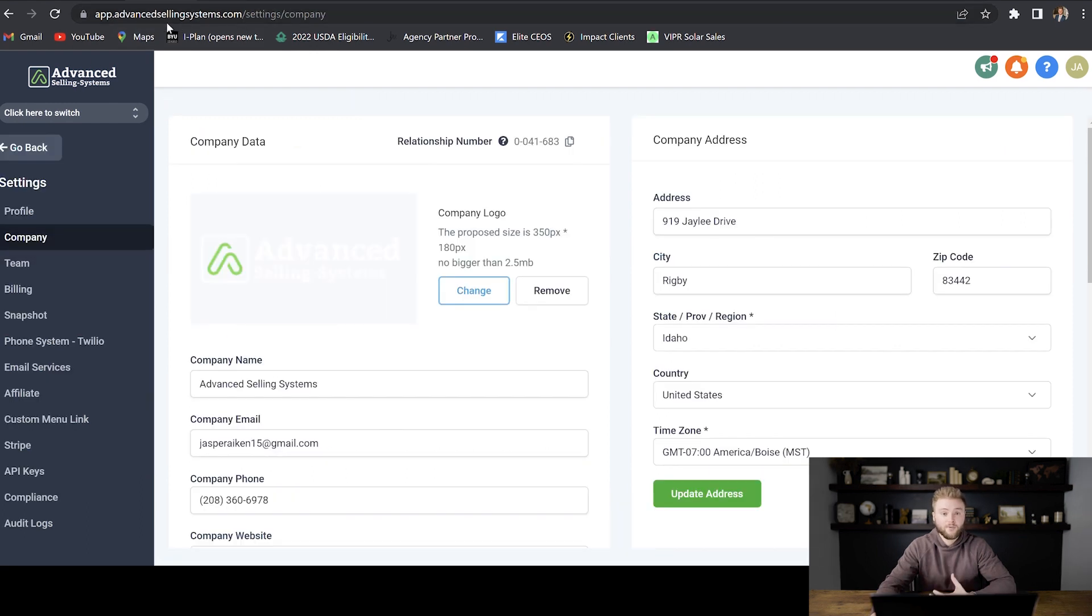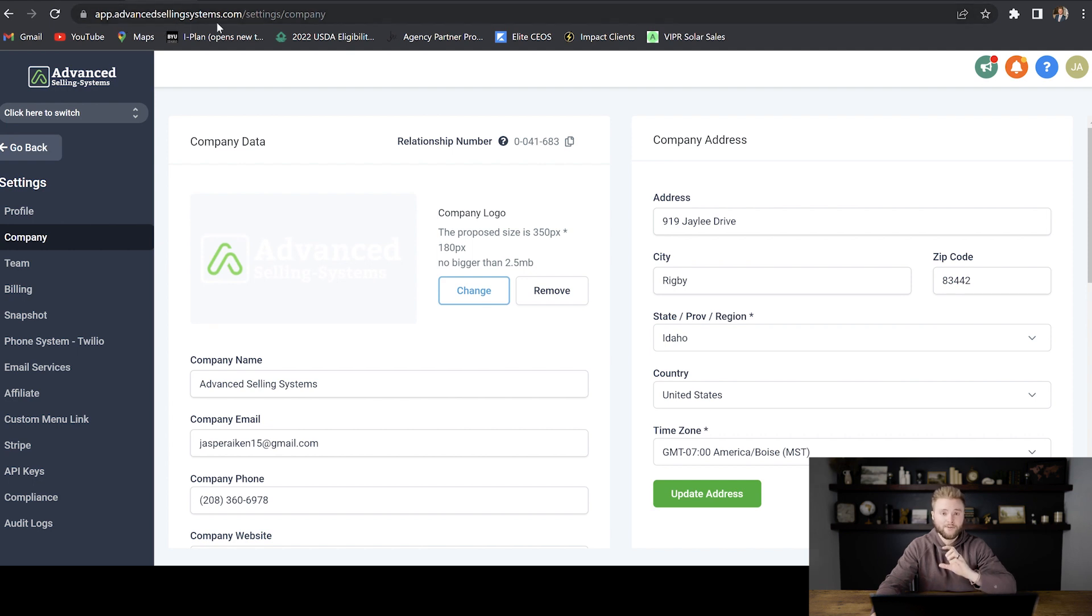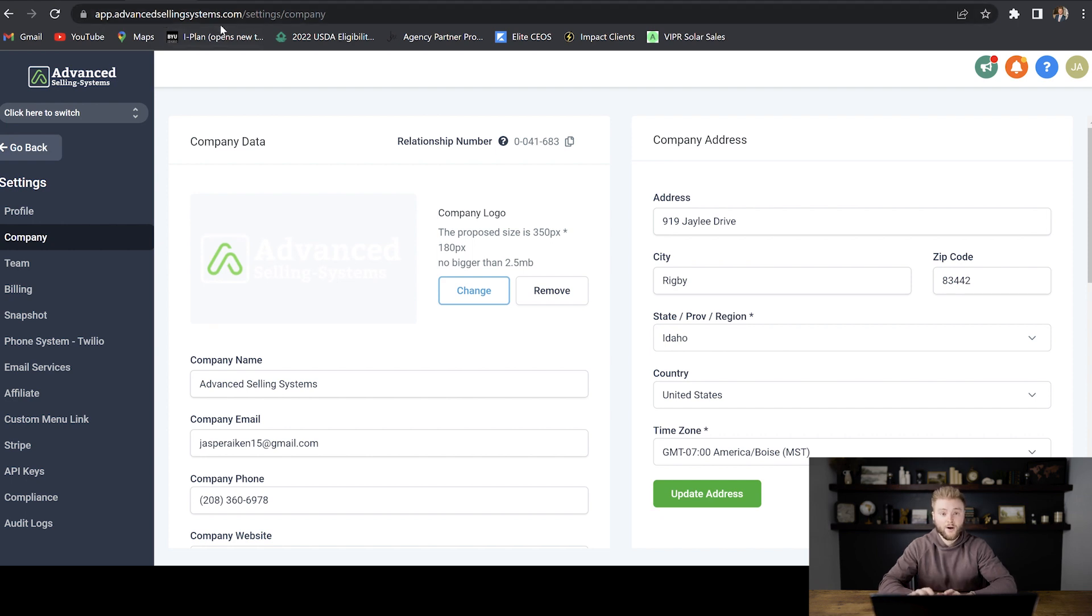And like I said before, if you have anybody using your software, instead of giving them app.gohighlevel.com, where they would sign into the account that you created for them, you can now give them your own custom white label domain so that they have no idea that they're even using GoHighLevel.